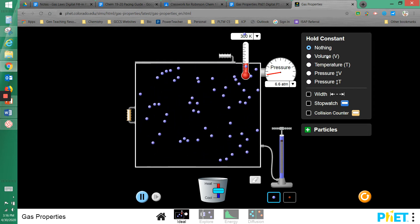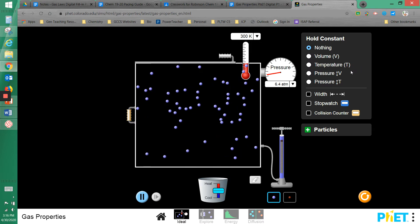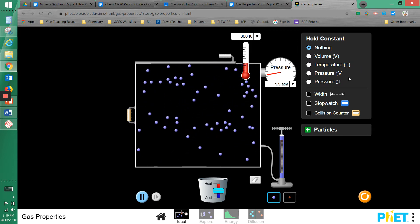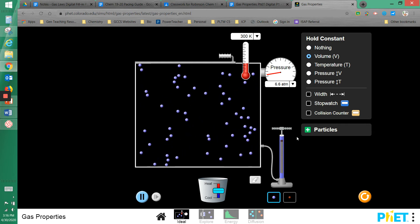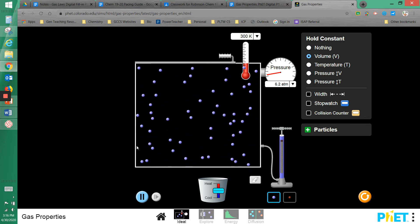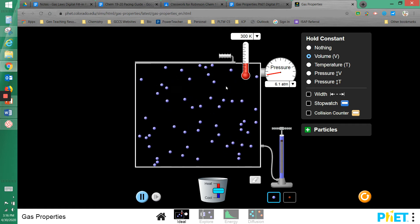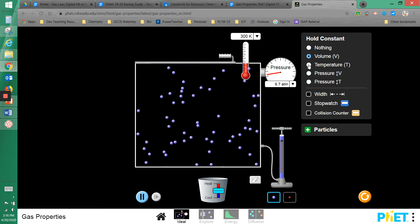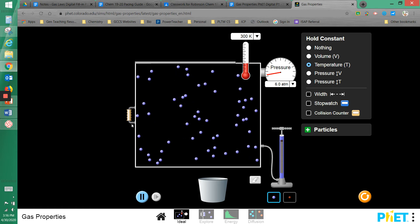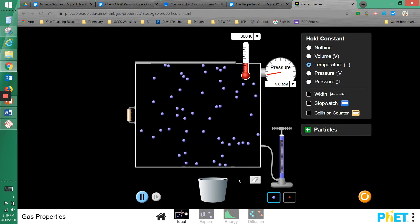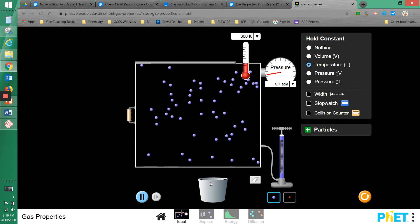At times we'll want to hold certain properties constant, and that's what the box in the top right is for. For example, I can hold the volume constant — now the handle on the left is gone and I can't change the size of the box. I can hold the temperature constant by clicking the next option — the handle comes back, but now I can't add heat or cool the box.